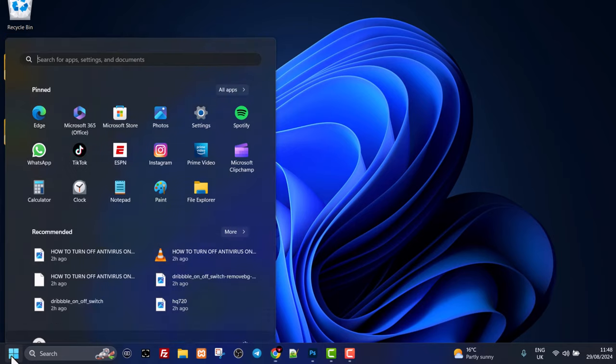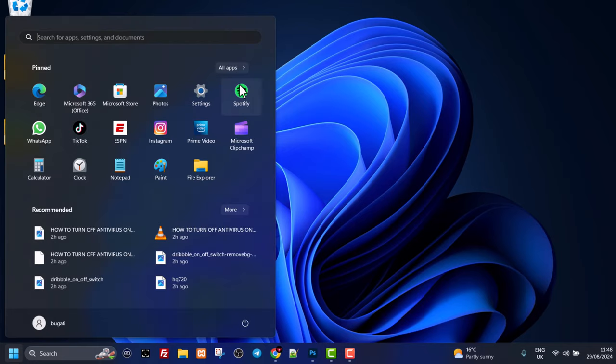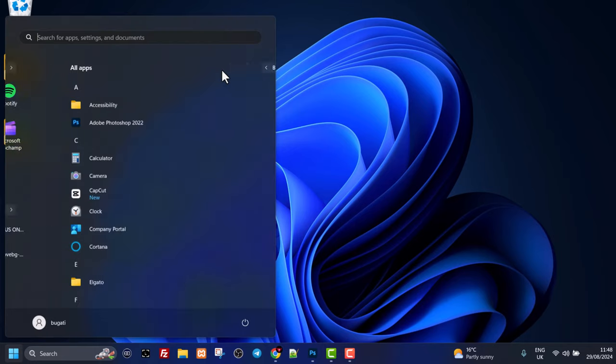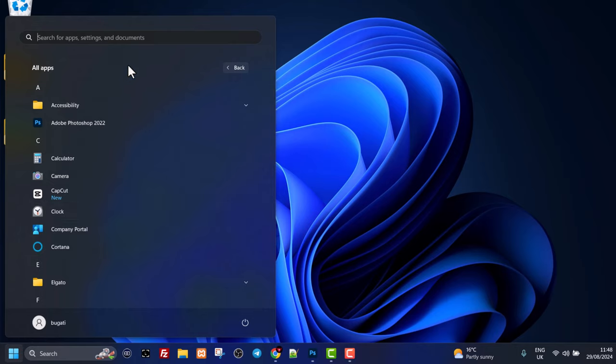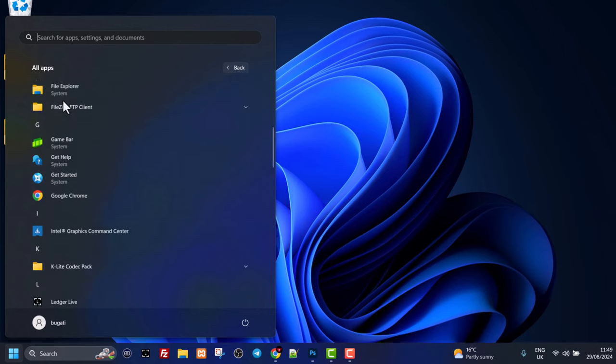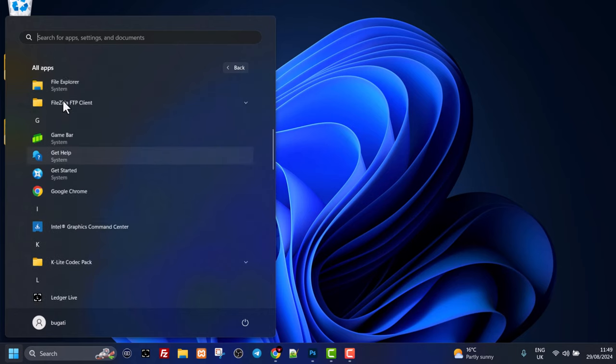Here you will see this tab 'All apps.' Click into it and you will be directed where all your apps are in alphabetical order. As you can see here, A, C, E, and F are located.